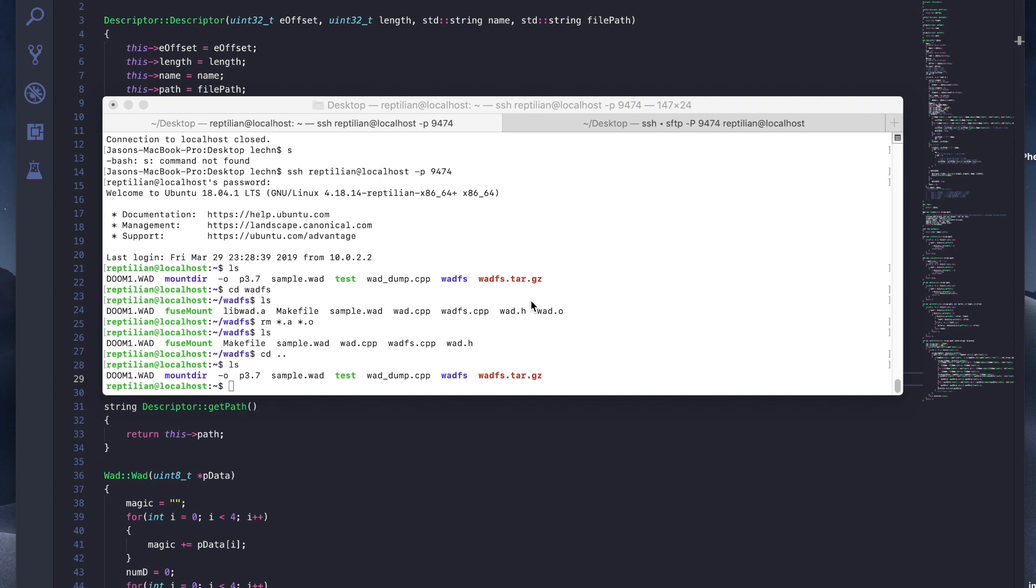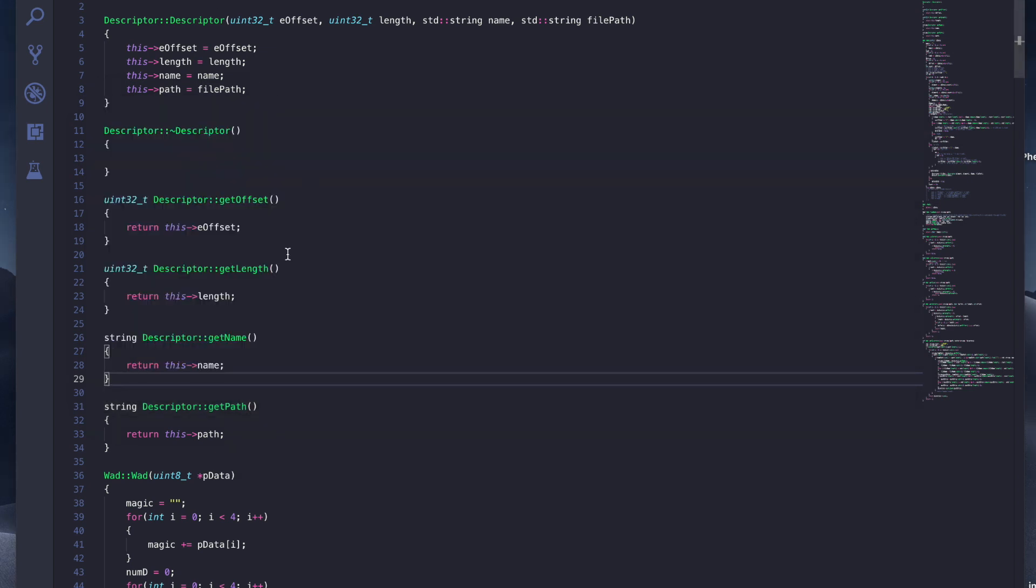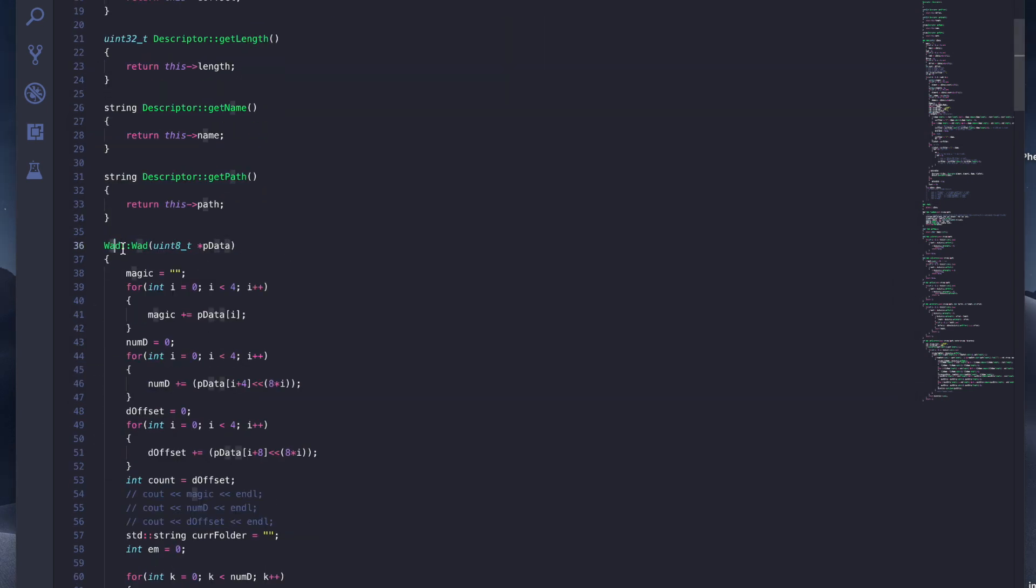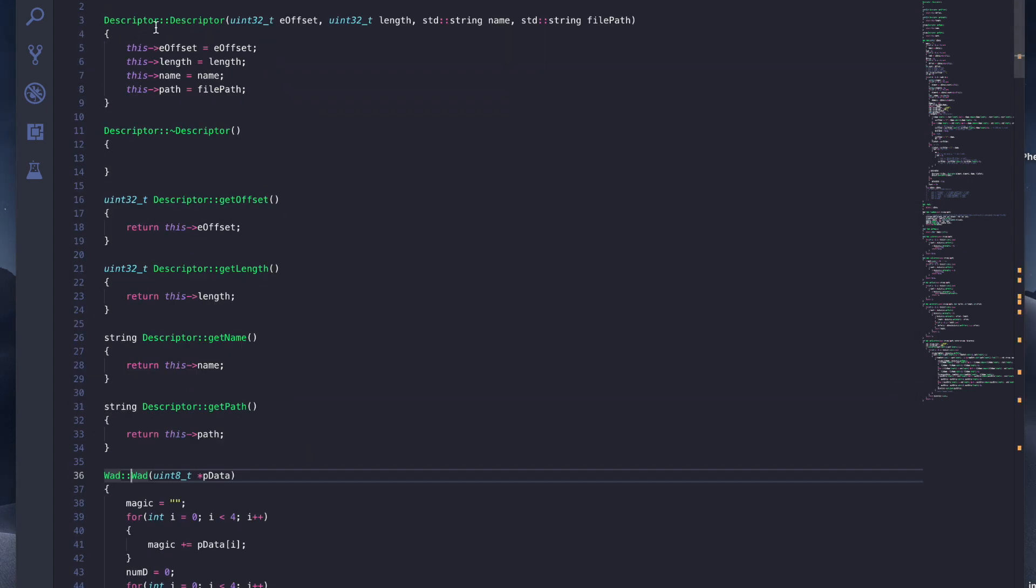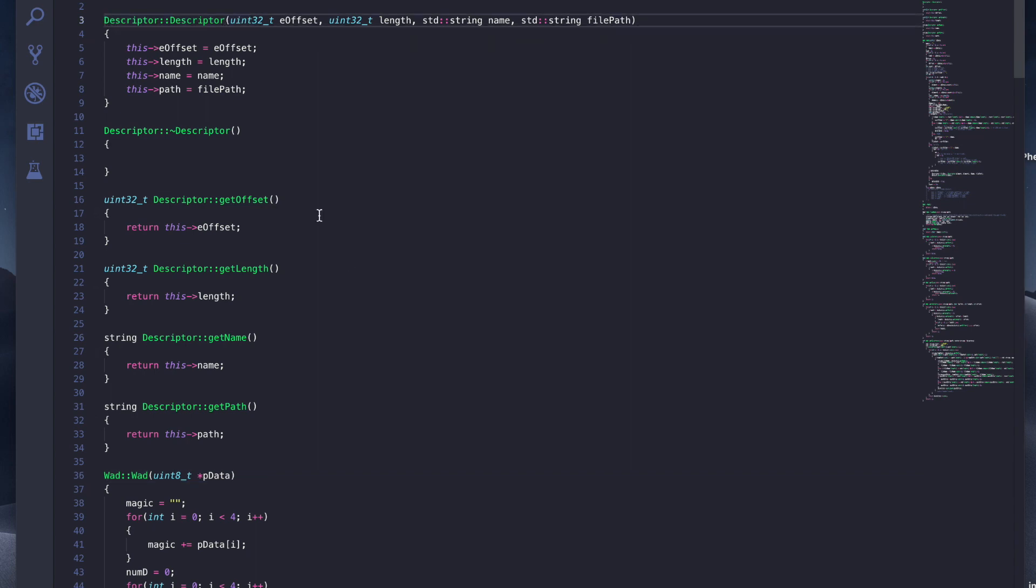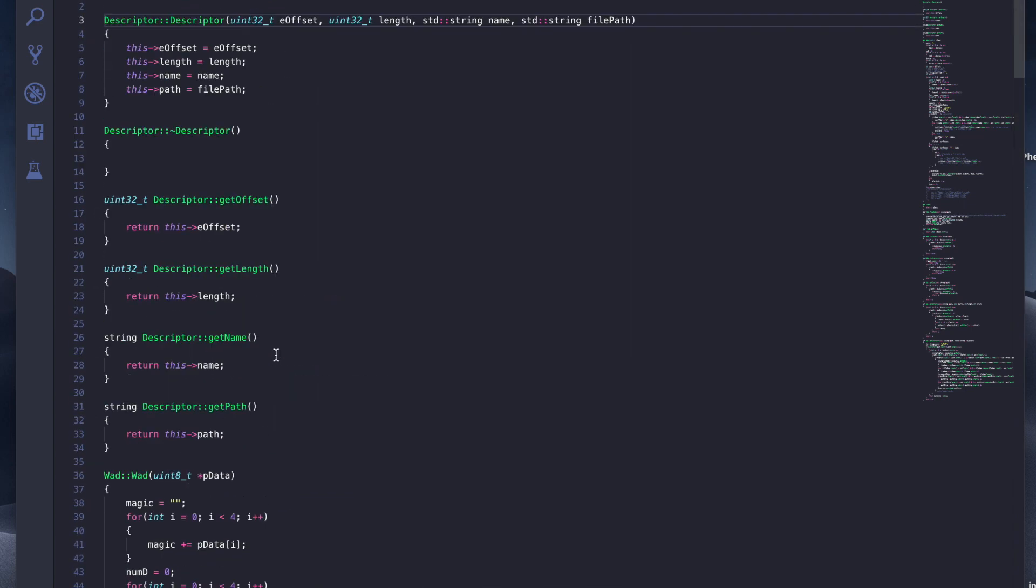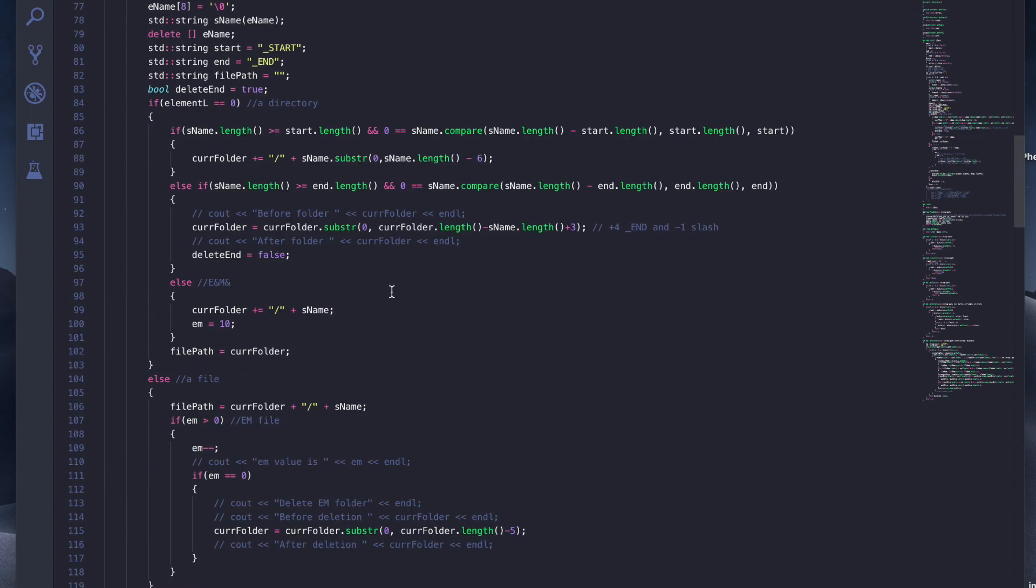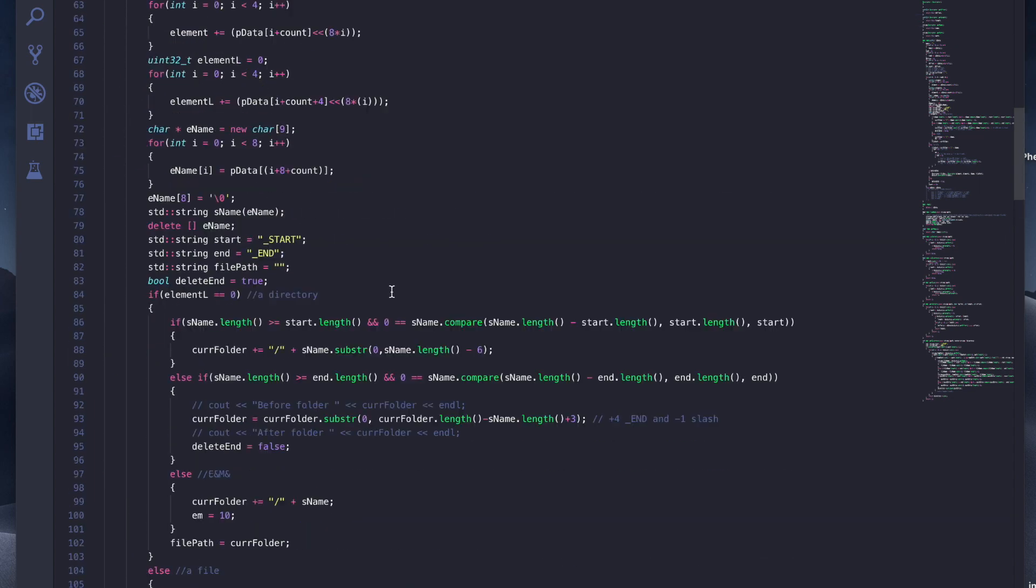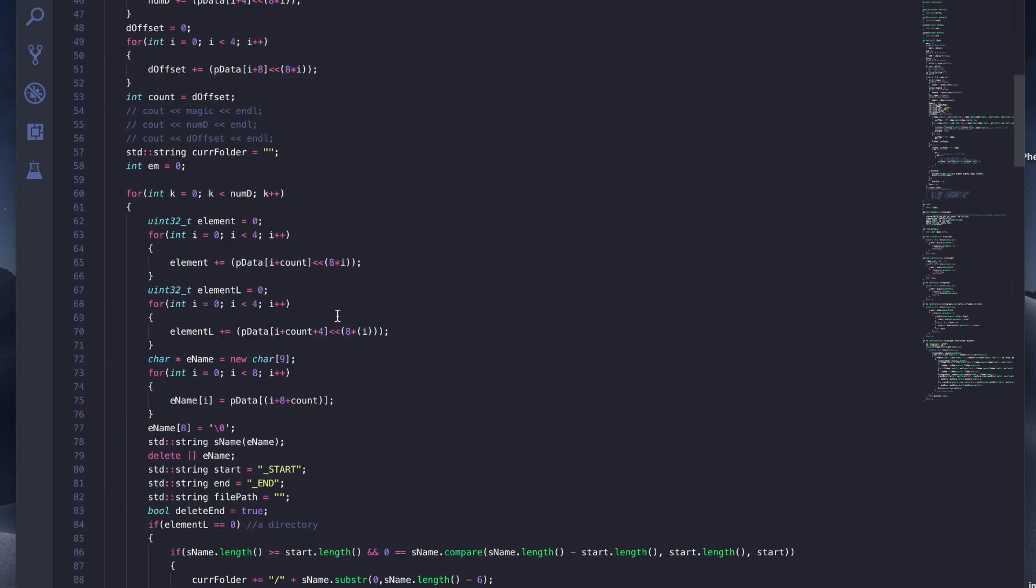So WAD is a commonly used file type using games like Doom. For our sake, we're developing a library to present WAD data in a data structure we call WAD. In this library, I named our object WAD and an assistive object called Descriptor, which basically functions like a node. What we do is take in a WAD file, look at the headers, record the number of descriptors, magic numbers, and the descriptor offset.